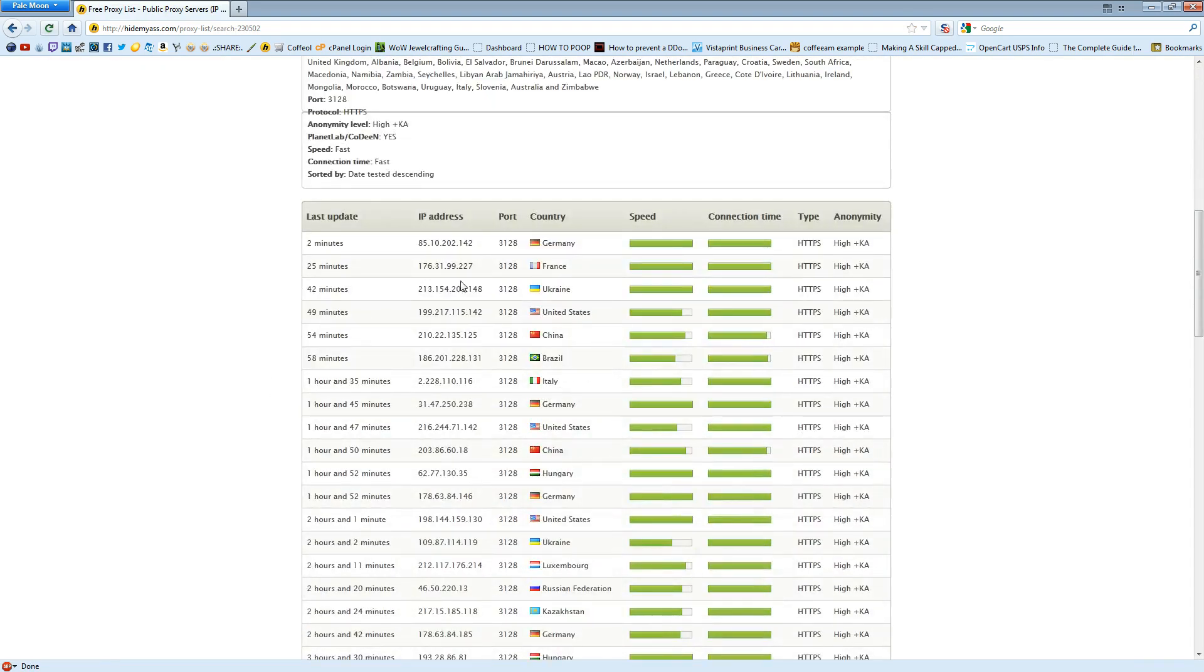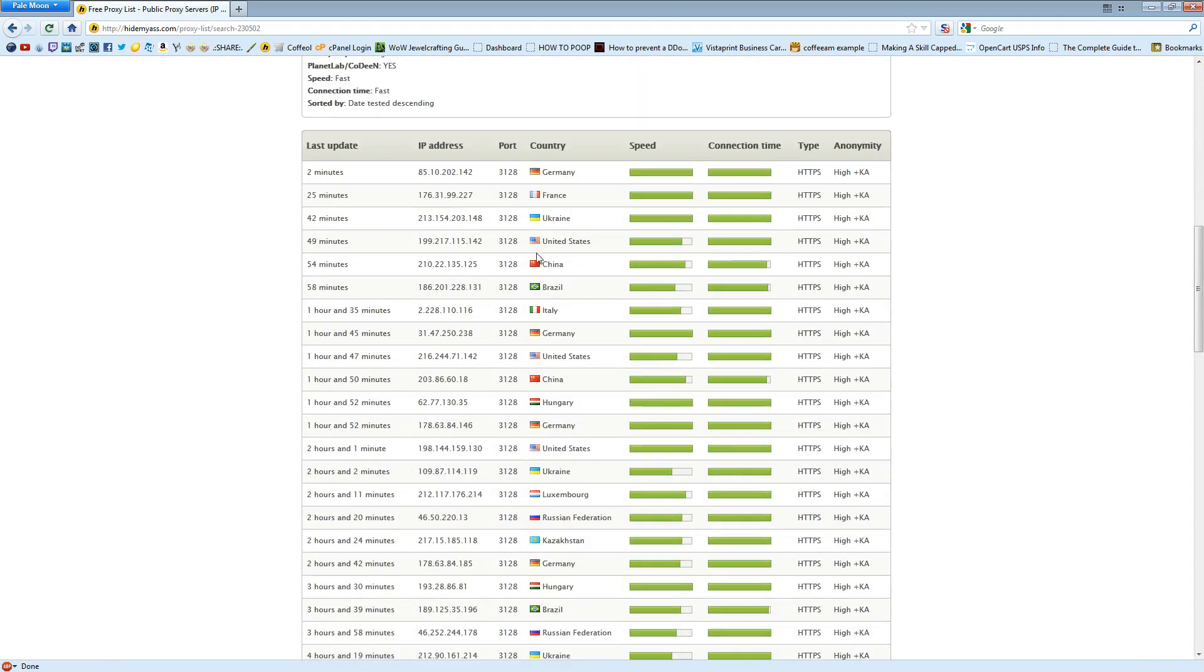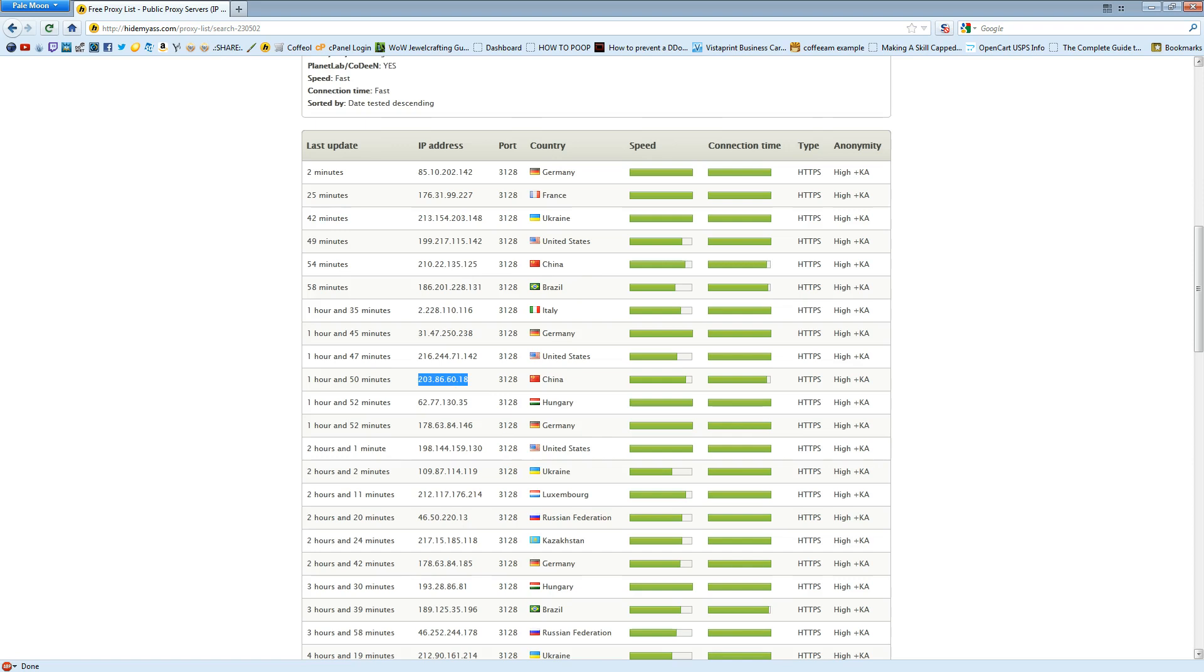You're going to have a lot of proxies here that hopefully work. Sometimes they don't work. I usually use proxies from China. They seem to be pretty reliable and pretty fast. I'm going to pick a random one here, hopefully it works. I'm going to copy that.